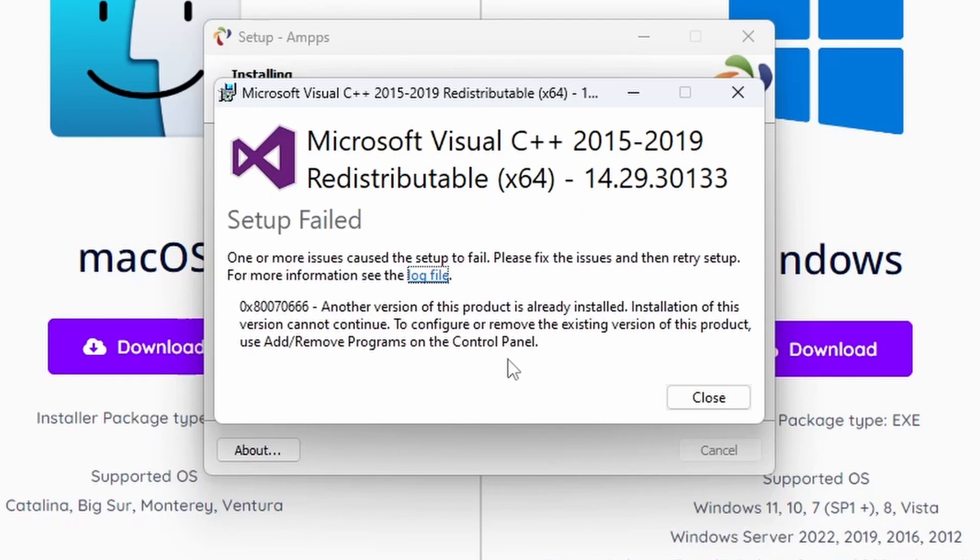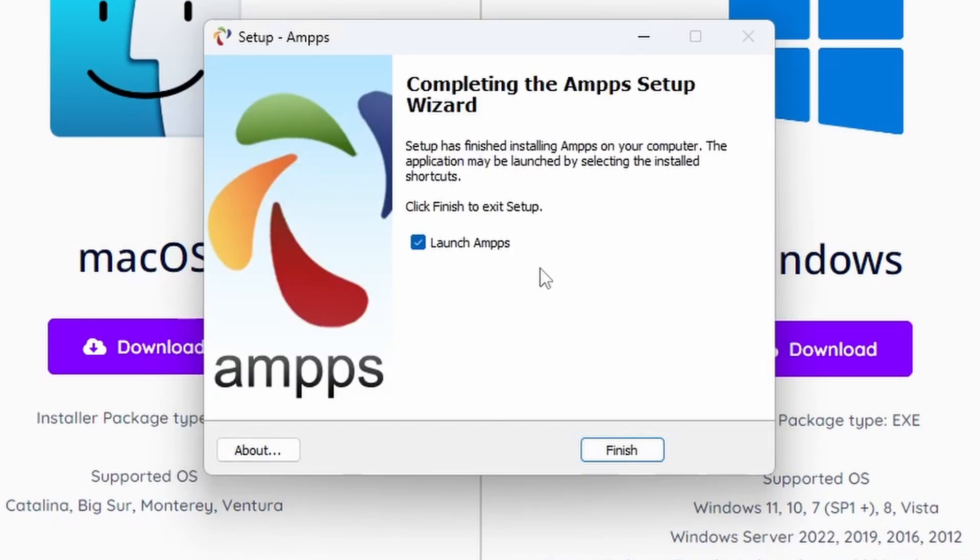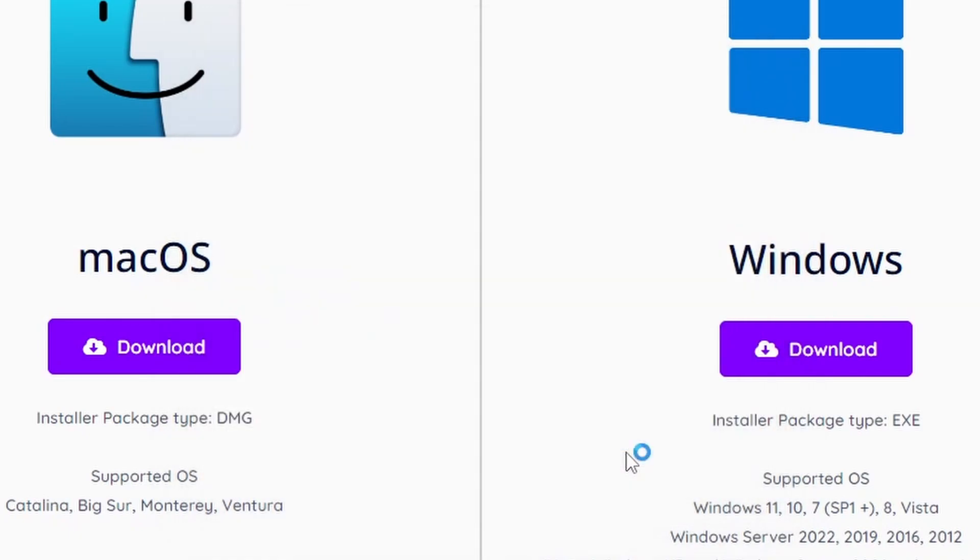And Setup has failed! Another version of this product has already been installed. Okay, so it's not detecting that we've already got a version of this installed. Kind of happy that it's stopped there. If you get this, don't worry, because another version has already been installed. We can simply close that and AMPPS will still work. We will complete the setup now and leave Launch AMPPS ticked so it actually launches after this, and we press Finish.